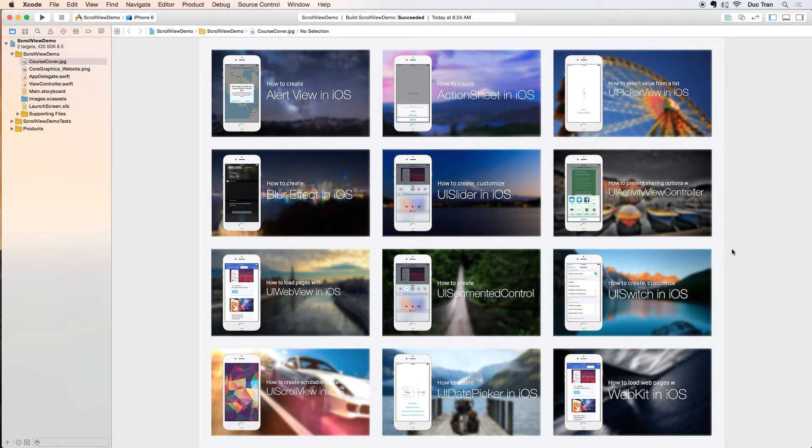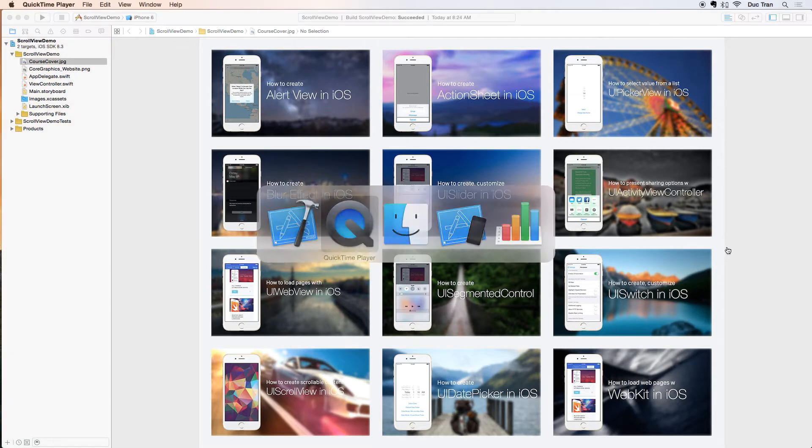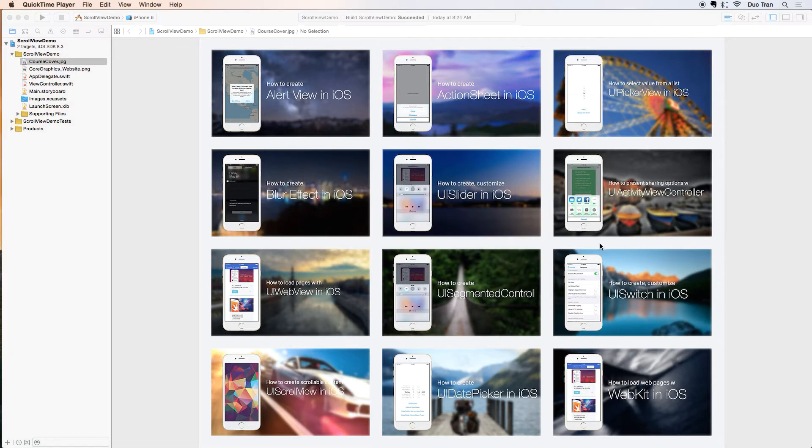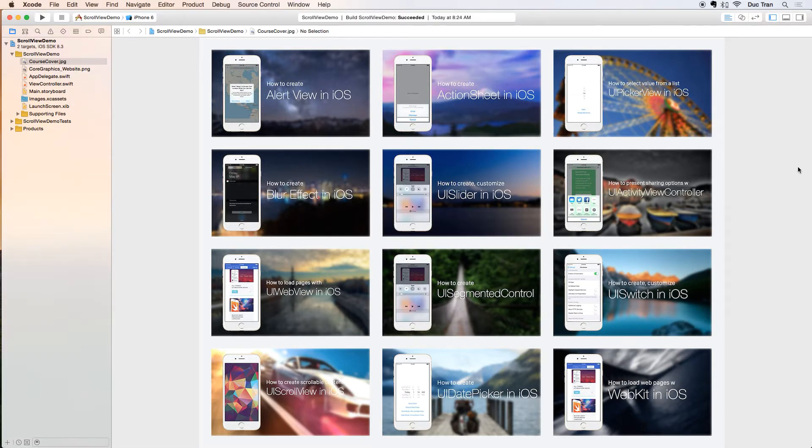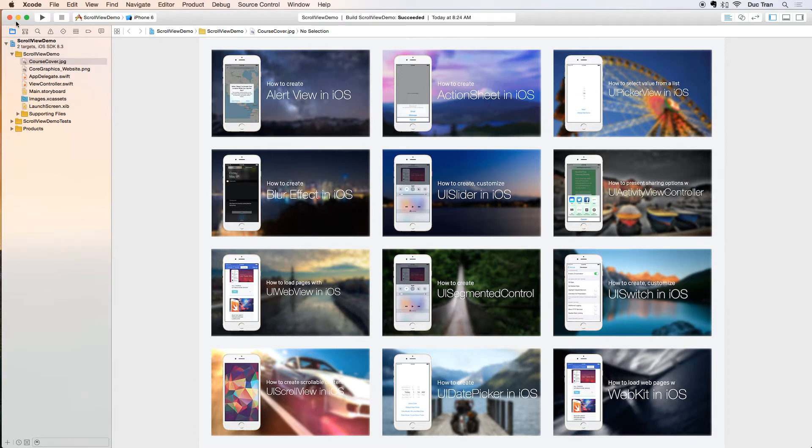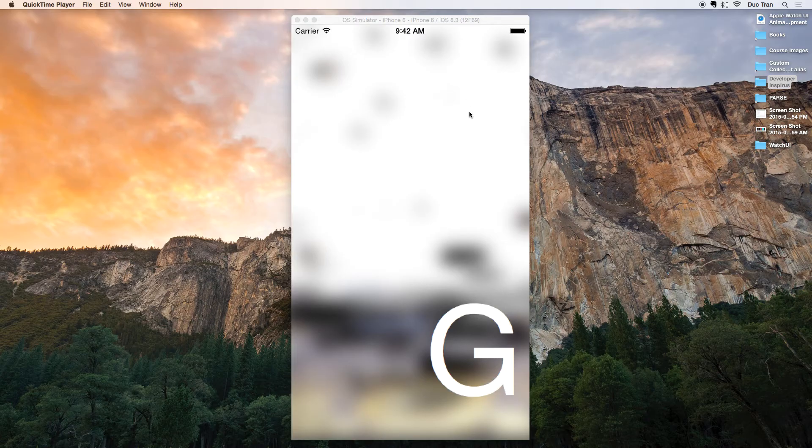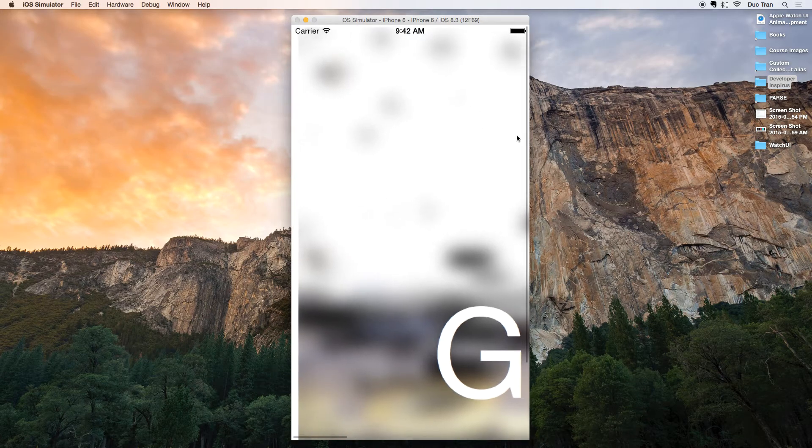This is our starter project and you can go down the link below and follow the link and download the starter project. This is the album cover for this course, which is how to use the most popular UI controls in iOS. Today I want to show you how to use UIScrollView.